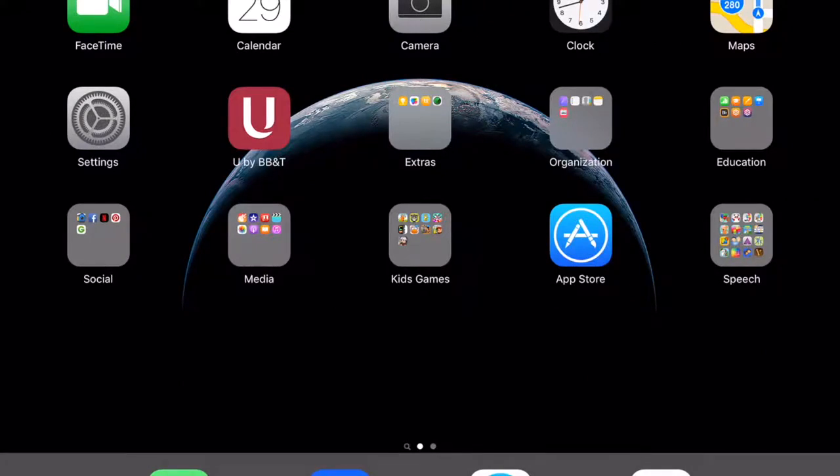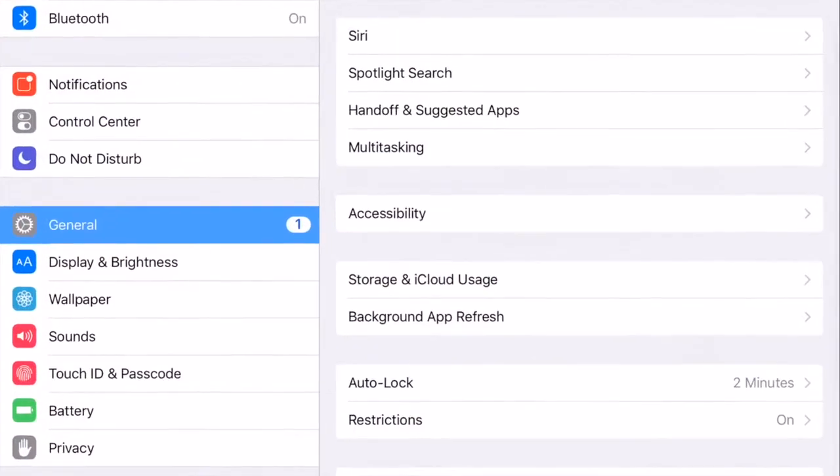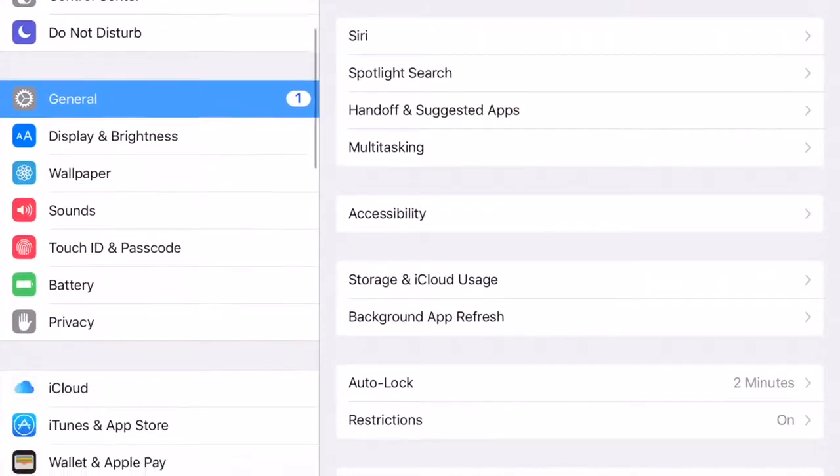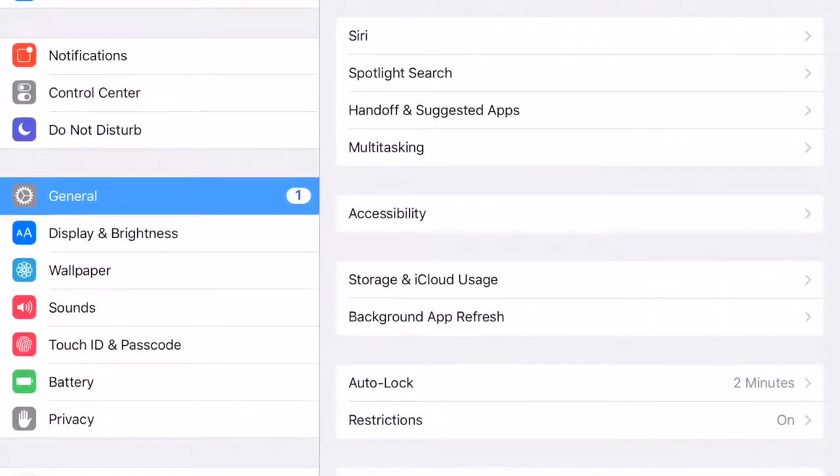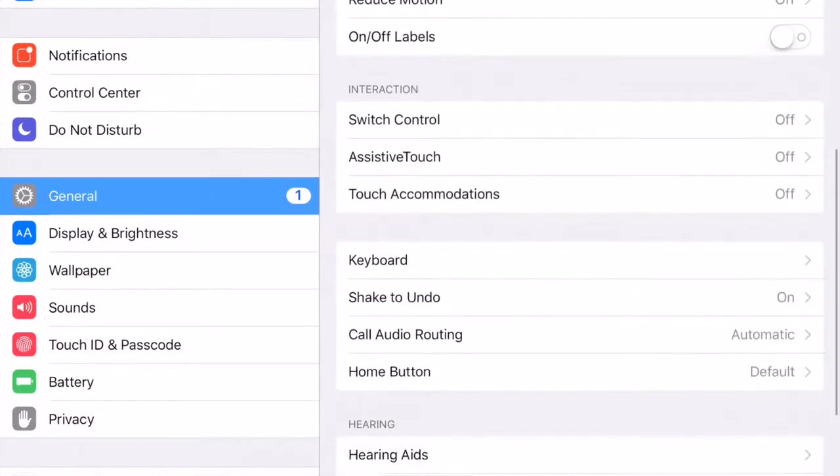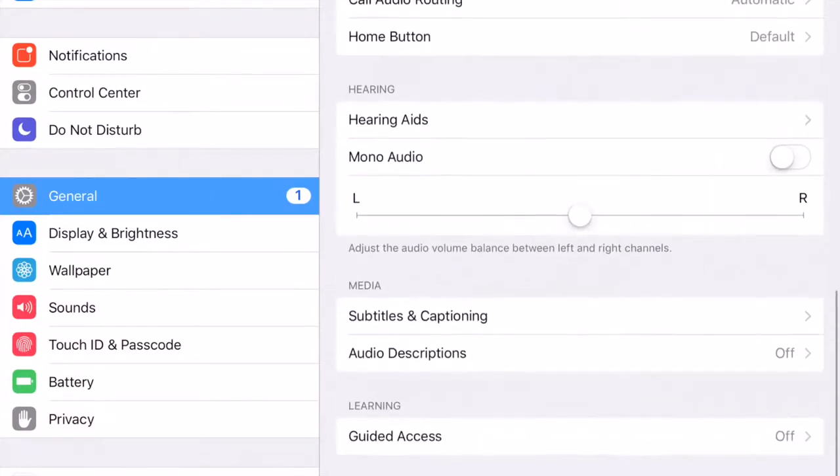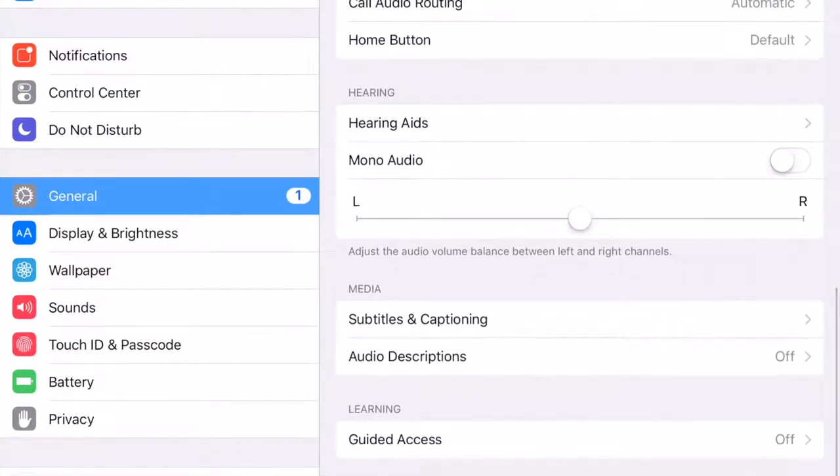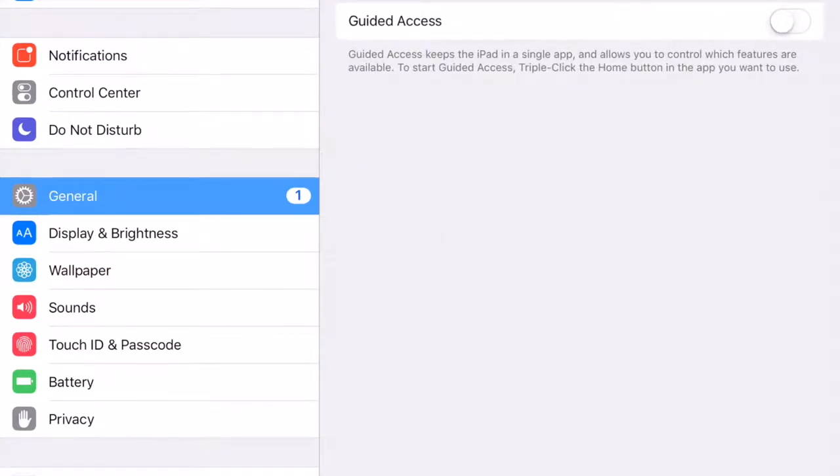Okay, so here's what we're going to do. We are going to turn on Guided Access. Let's go to Settings. It's going to be under General, which is already highlighted here on the left. We go to Accessibility. We're going to scroll all the way to the bottom. Choose Guided Access.